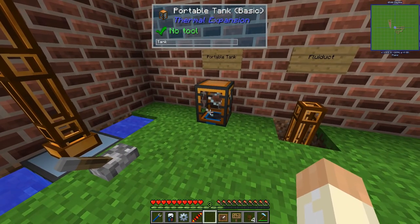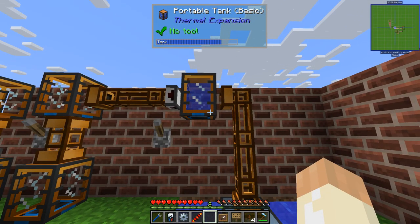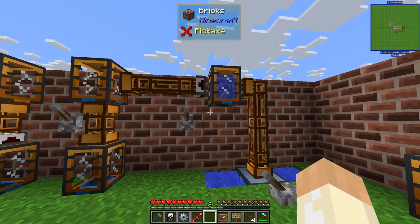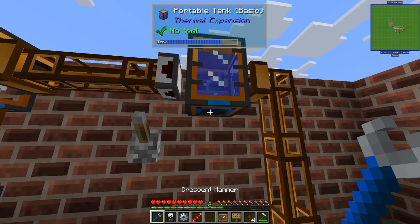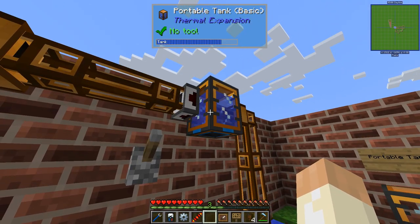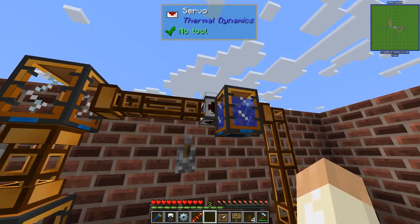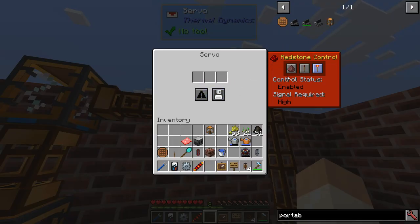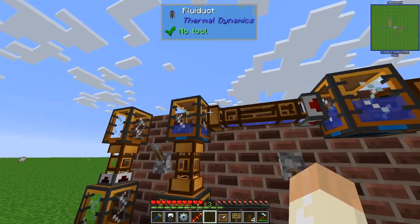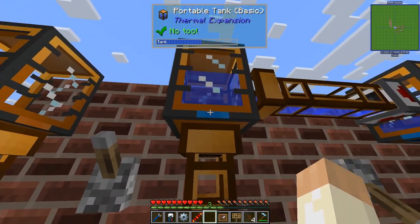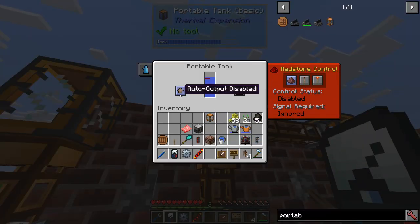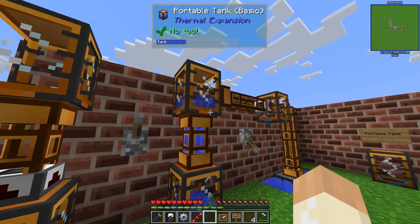So now with the portable tank out of the way - you can see it has a blue underside, this is the place where it will auto output. If I connect a pipe here, I can right-click to change between output or input. There's also a servo here - I can also extract on the sides, it doesn't need to be on the bottom. This one is configured to be enabled on high signal. Now I can see that the water is being transferred over to this one. If I change this to an output - I can do it with a wrench or with my multimeter - then you can see it is dumped down into this one.